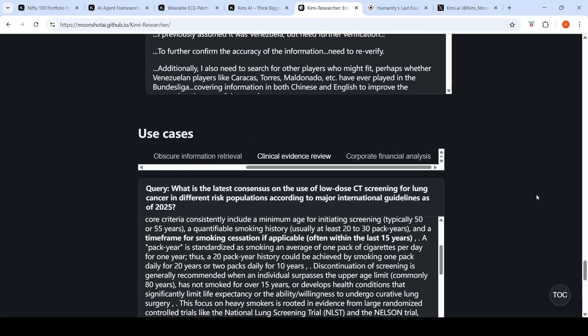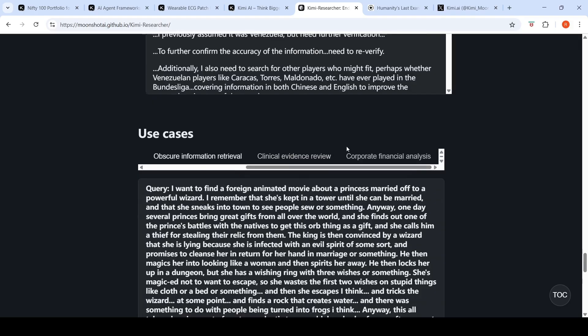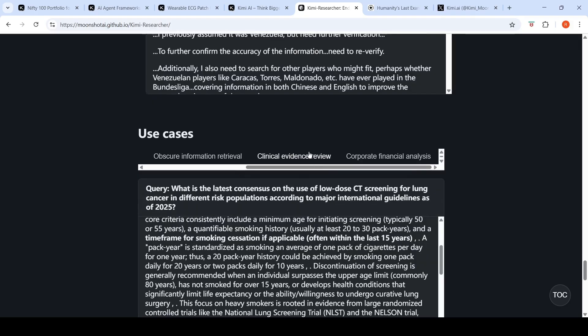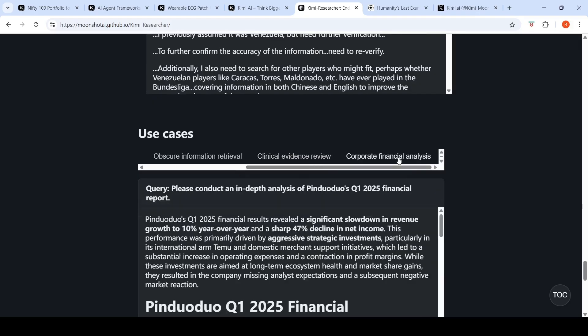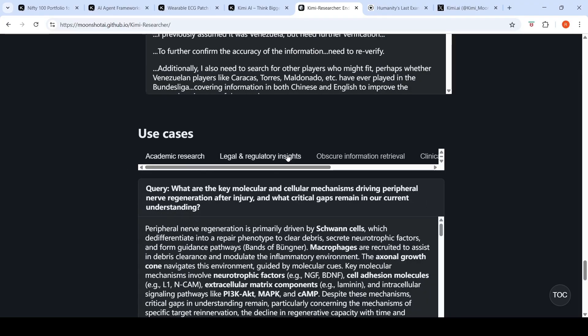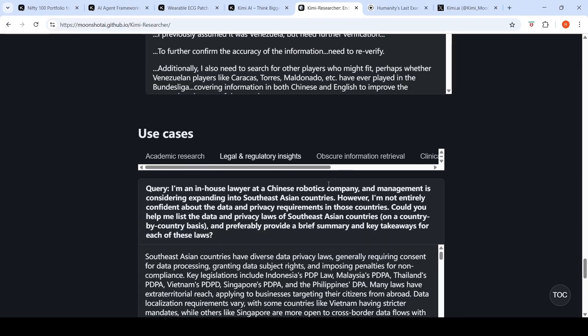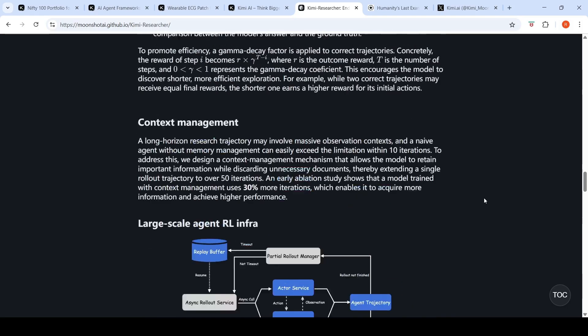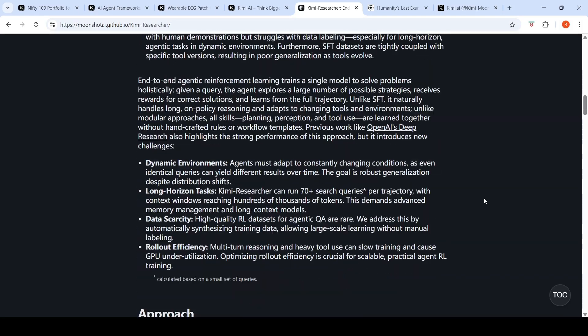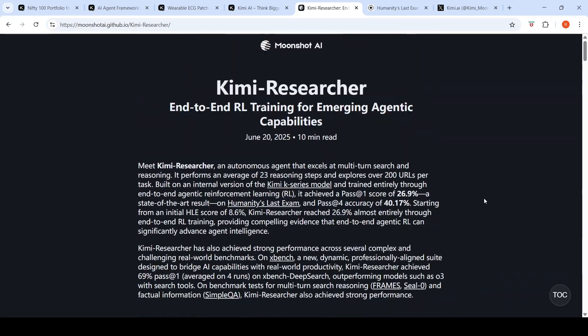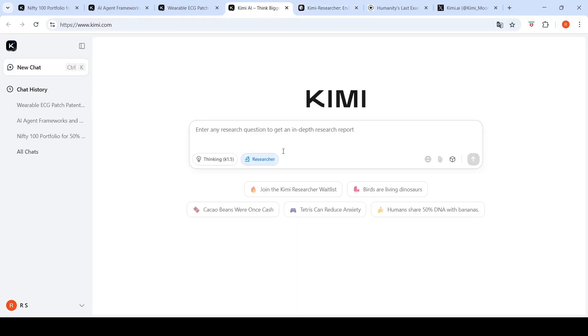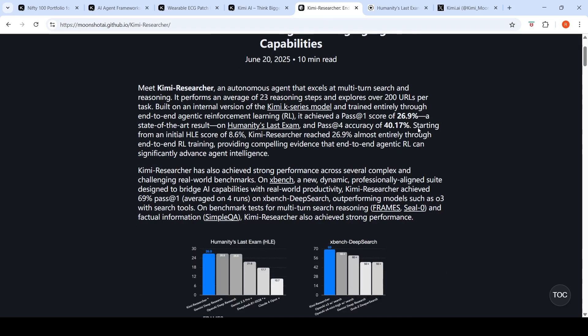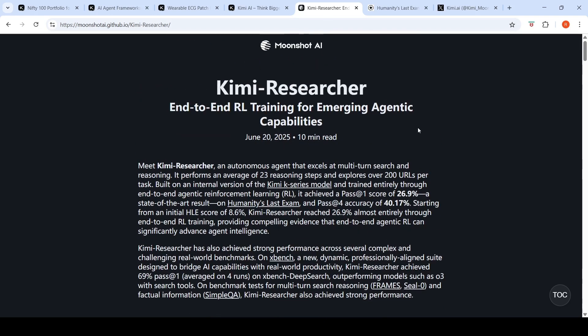Further details are present in this blog. You can check that out to understand more about the training data they used and how they did reinforcement learning for this research agent. What's interesting is they're planning on open sourcing the base pre-trained model as well as the reinforcement learned model underlying Kimi Researcher in the following months. They have presented use cases: clinical evidence review, corporate financial analysis, obscure information retrieval, academic research, legal and regulatory insights. This research agent is currently available free to use once you get access. Hope this video is useful.